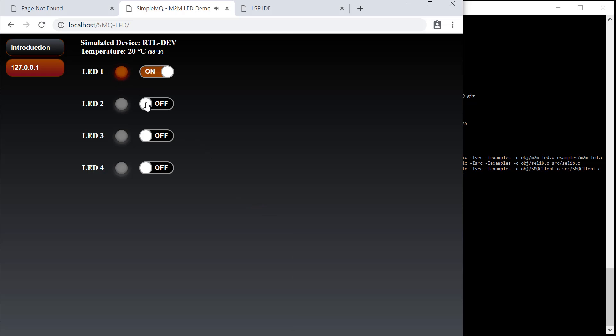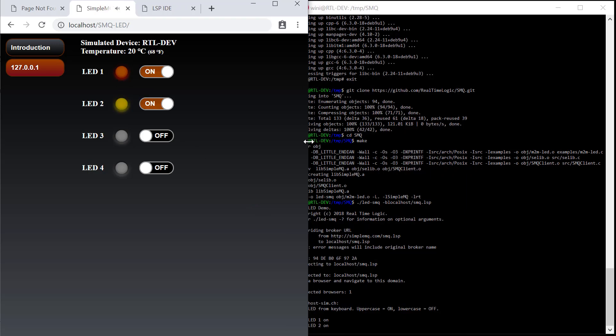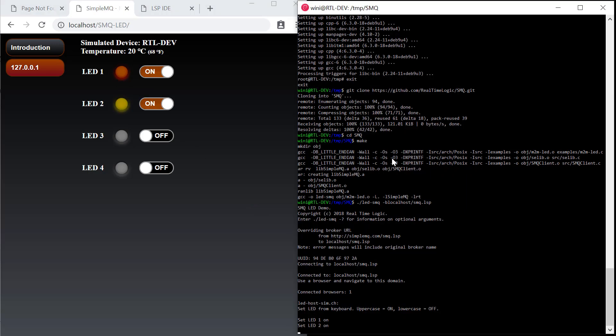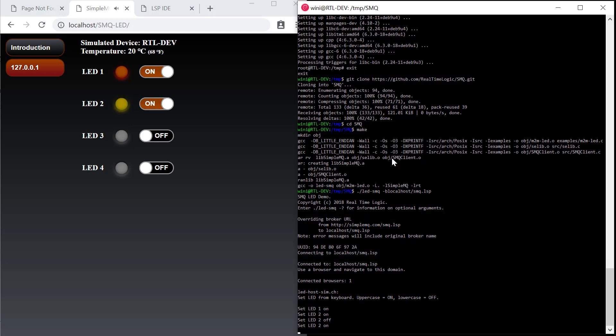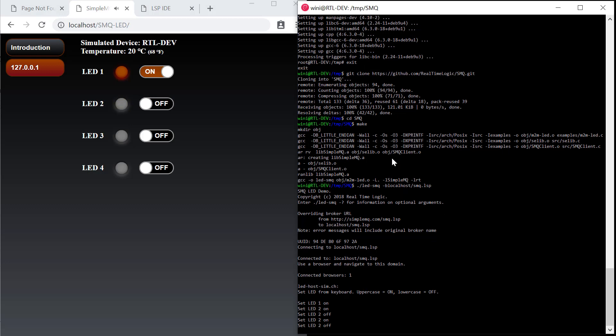You may set the LEDs using the single page web application or by using the SMQ example client running on the command line.